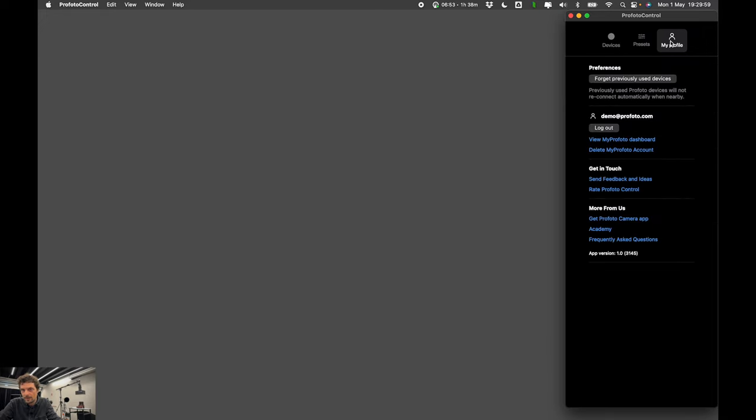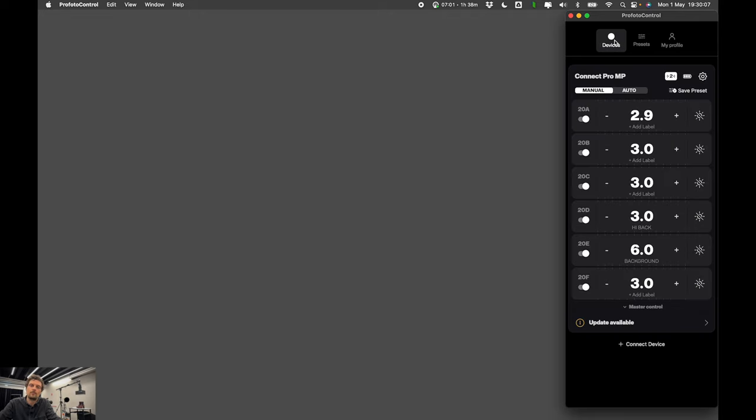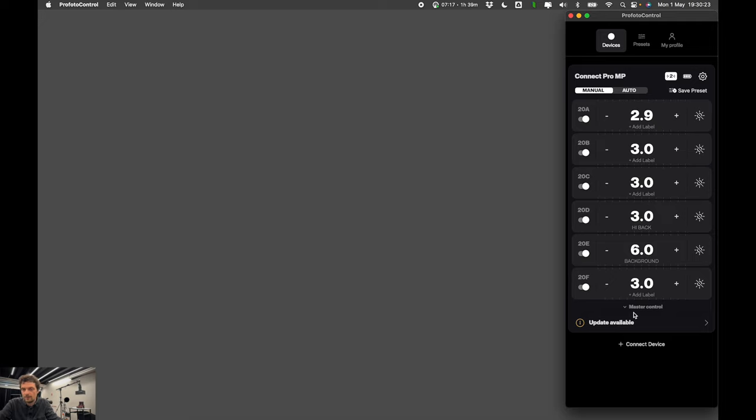And in the right tab you have my profile and general app settings such as forget previously used devices. So let me show you a little bit about controlling, remote controlling the remote. So now we have Connect Pro connected via Bluetooth.